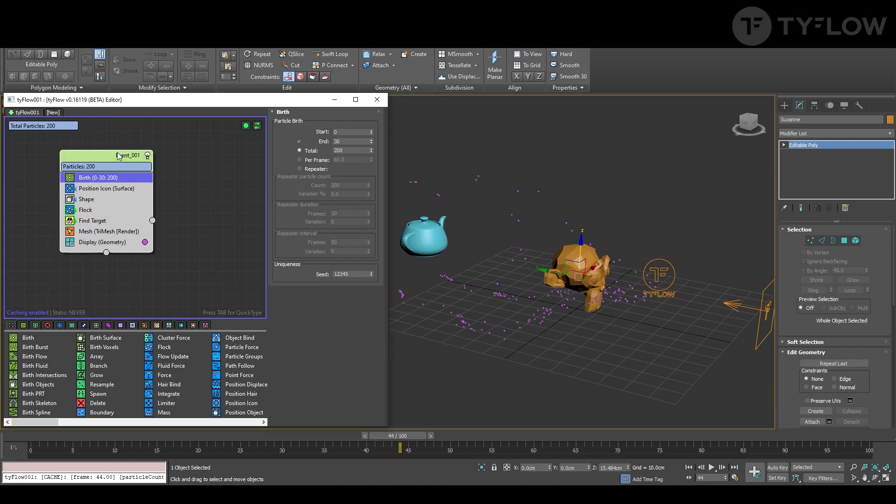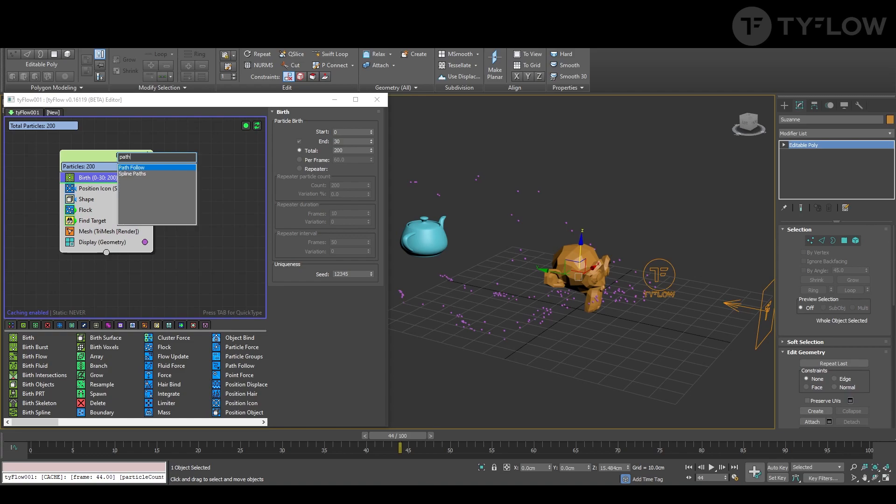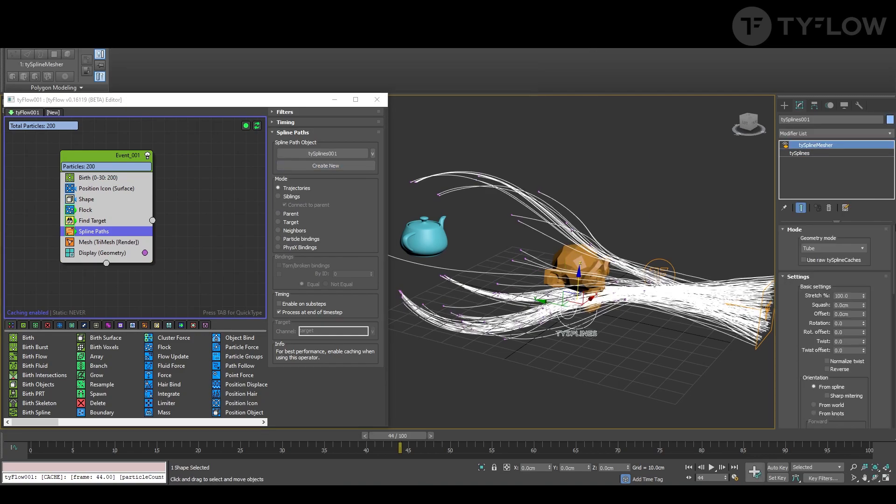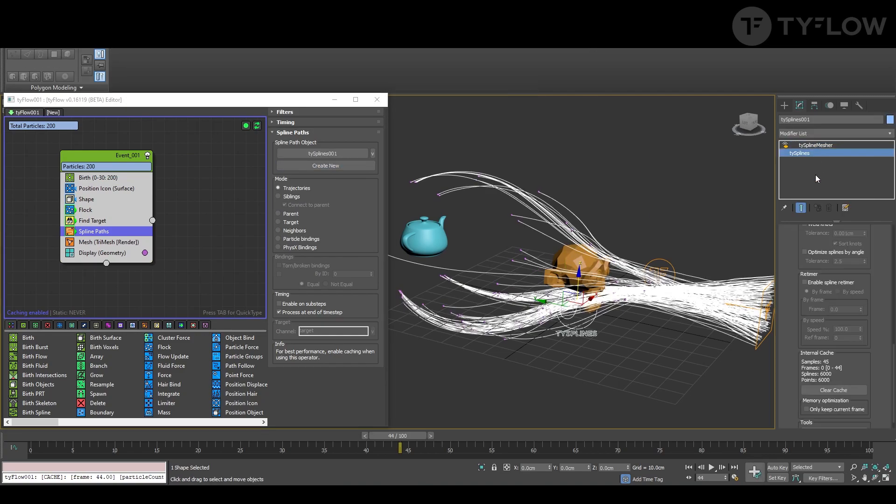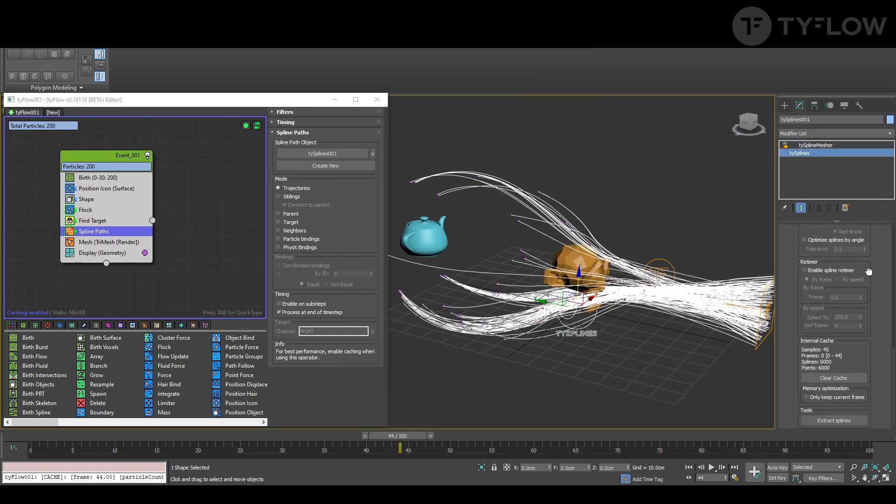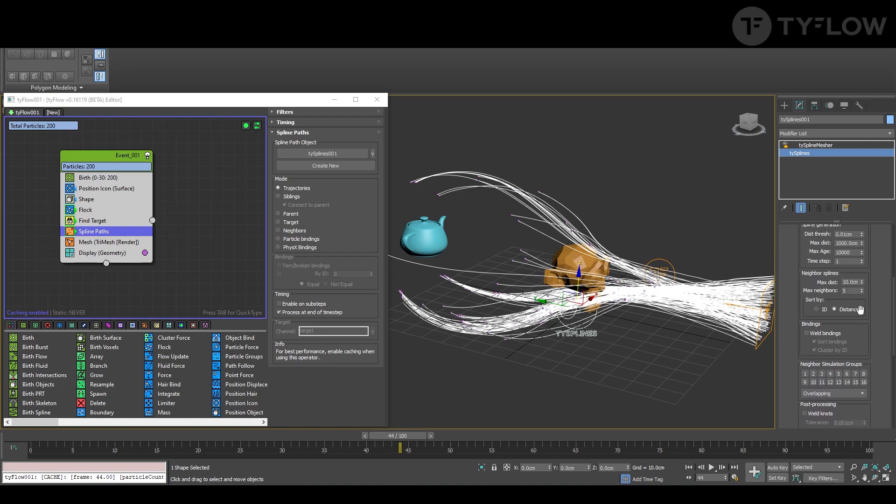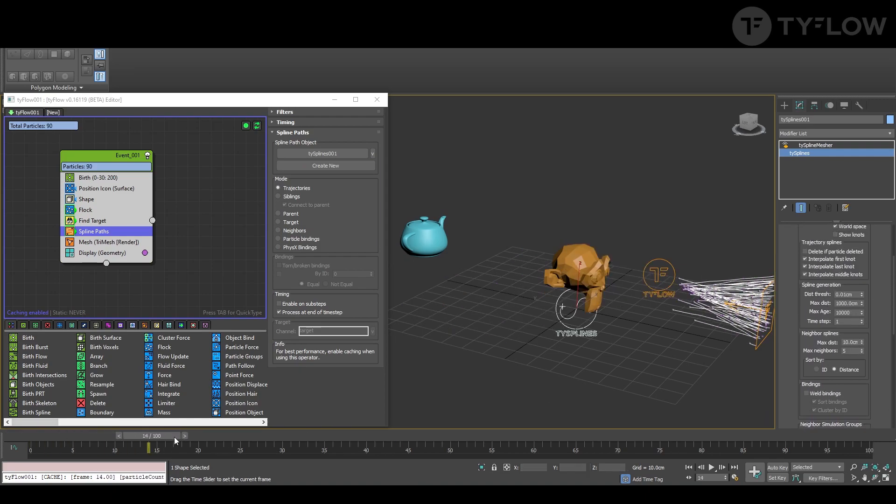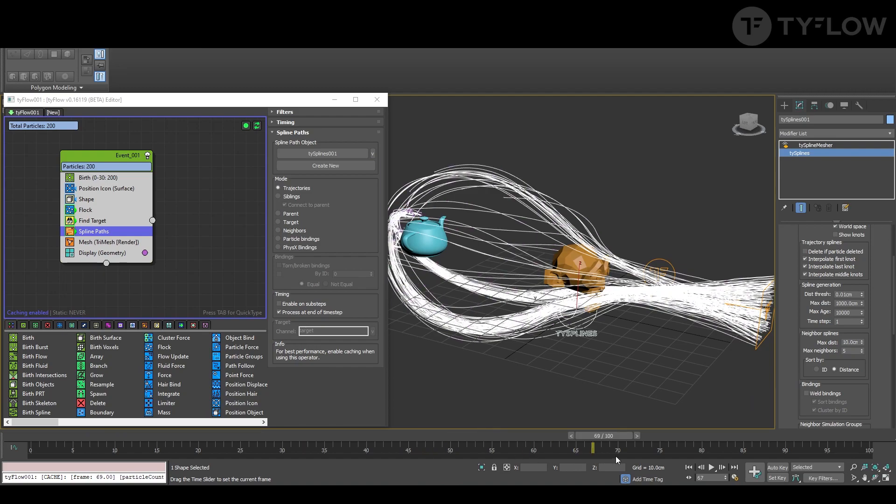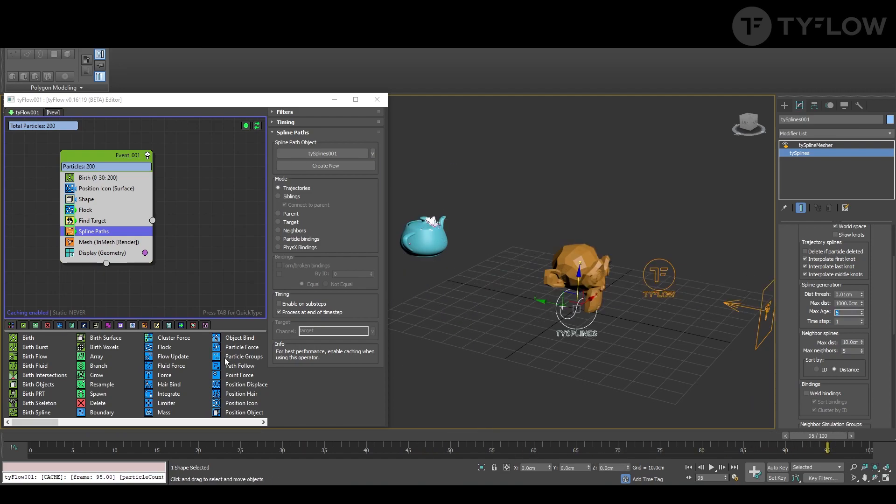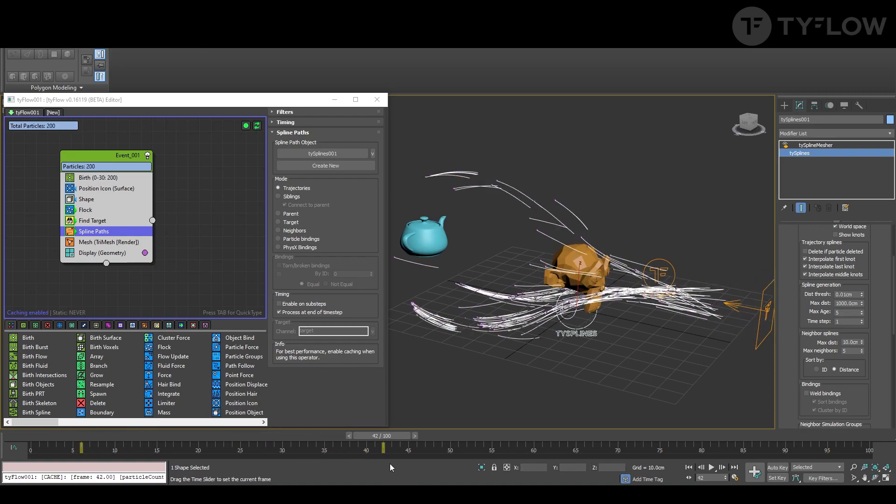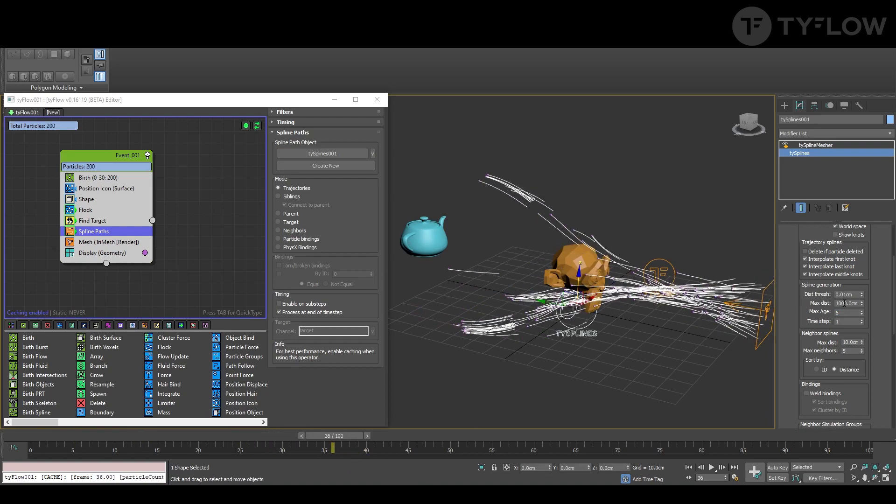And to make it beautiful like in my video, we add spline path, create new. In splines you reduce the max age, otherwise it will be forever unless you want it, but you want it for a certain time, so like that.